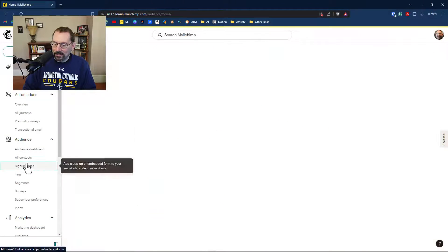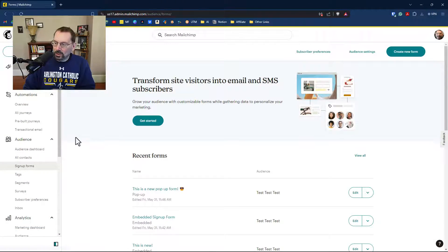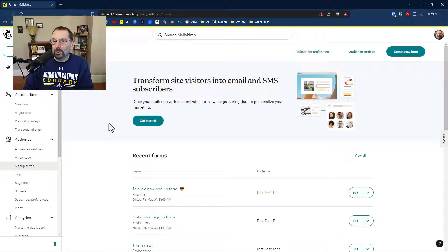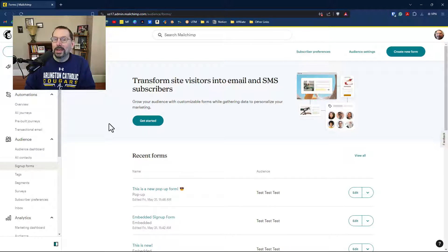I just happened to be working in the signup forms in my MailChimp account, and I noticed something very new. If I go down to my signup forms, we have a new look to our forms homepage.